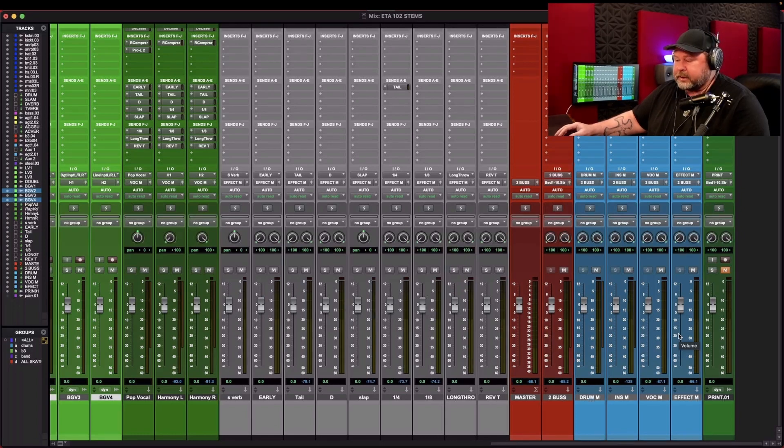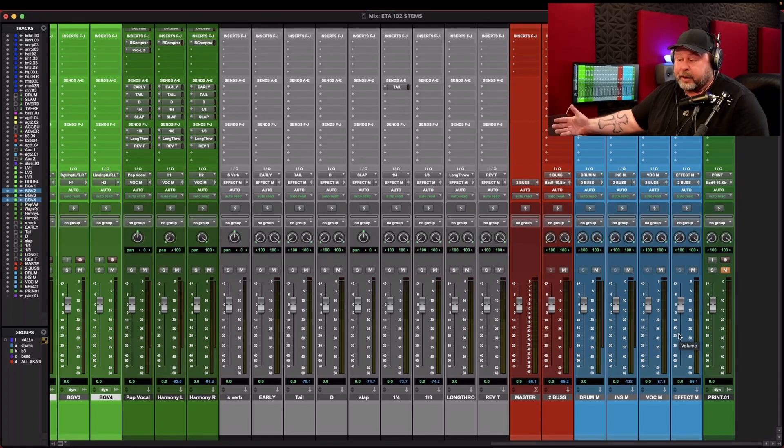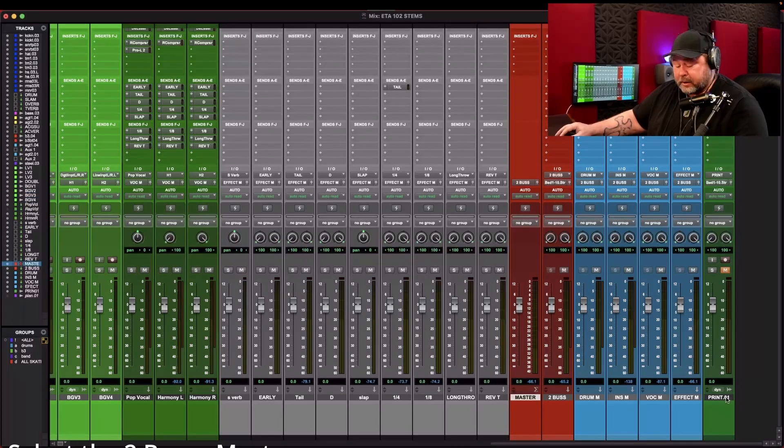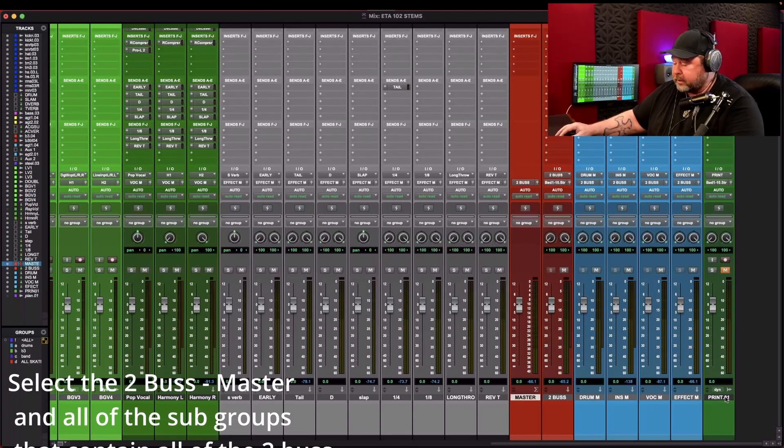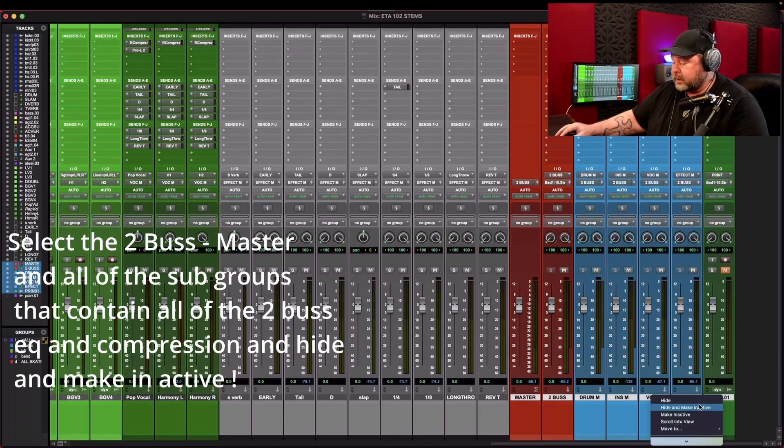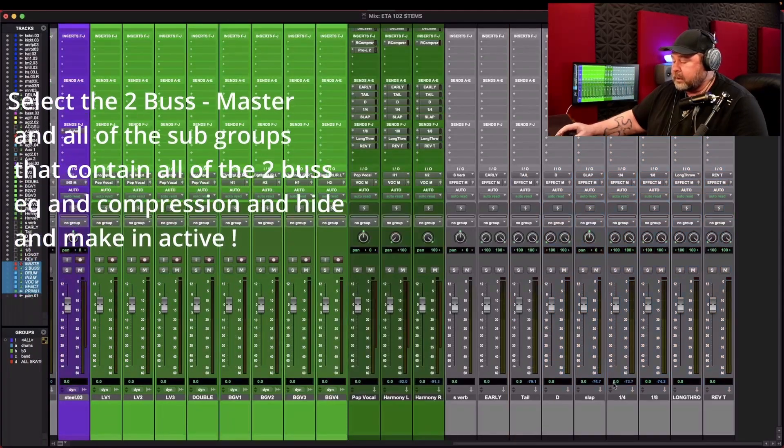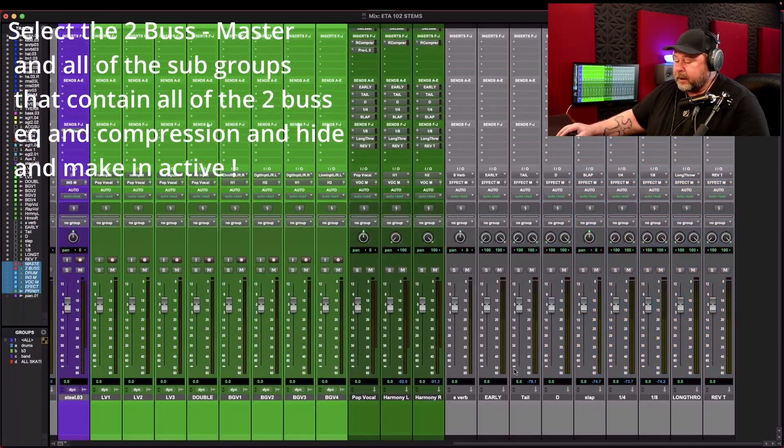Now if I'm going to take this and let's say I'm getting ready to mix this song in Atmos. Let me show you what I do first. Take all that stuff right there. Just hide it. You don't need it.